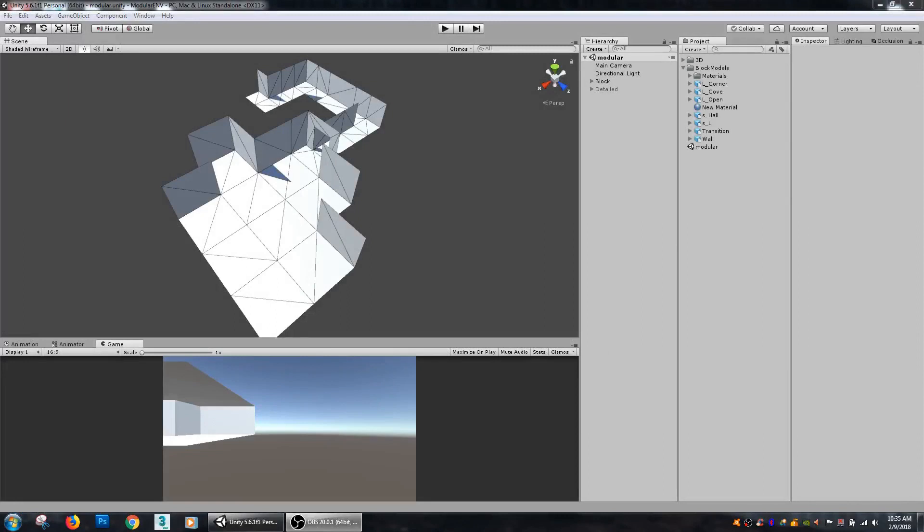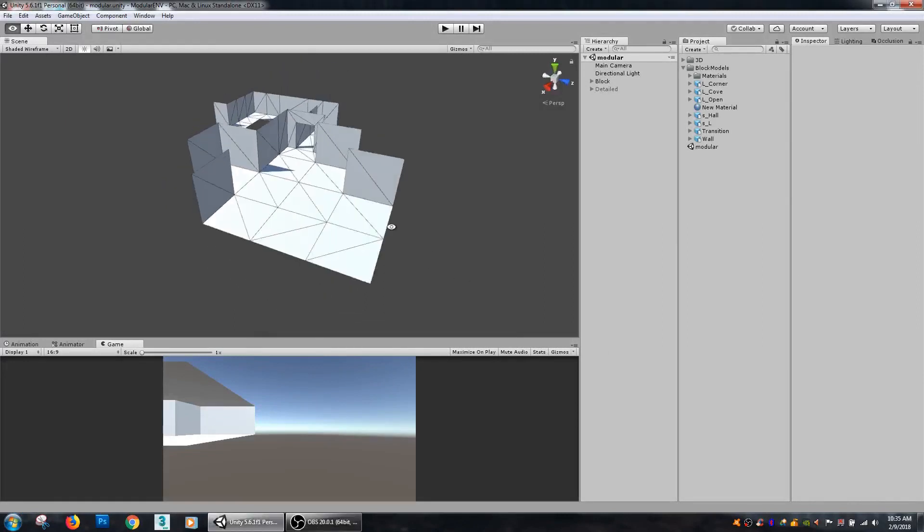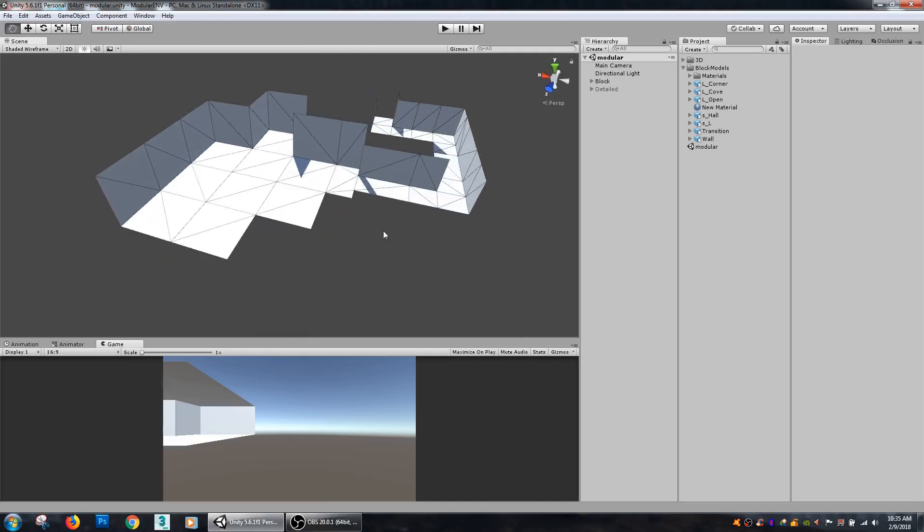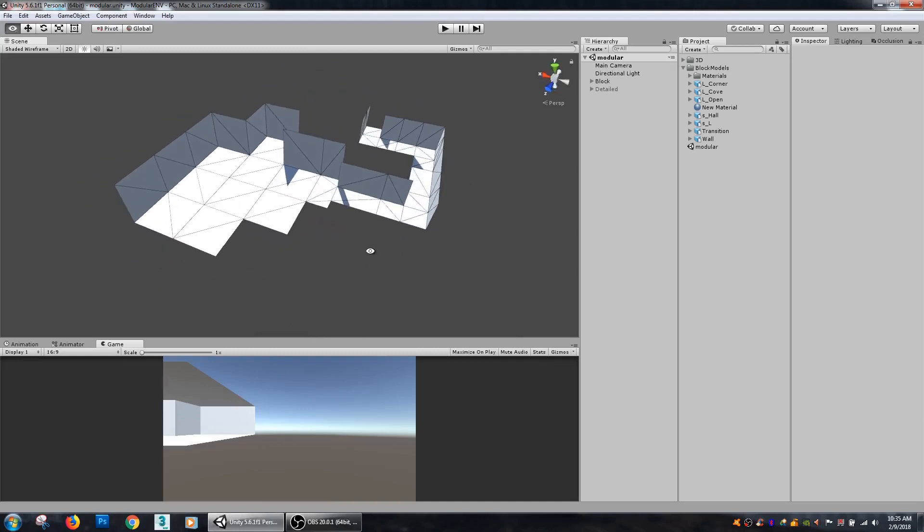Hey guys, in this tutorial I'm going to talk about modular environment design. When you are building levels, it's good to use a modular environment design system because you can build larger levels faster.